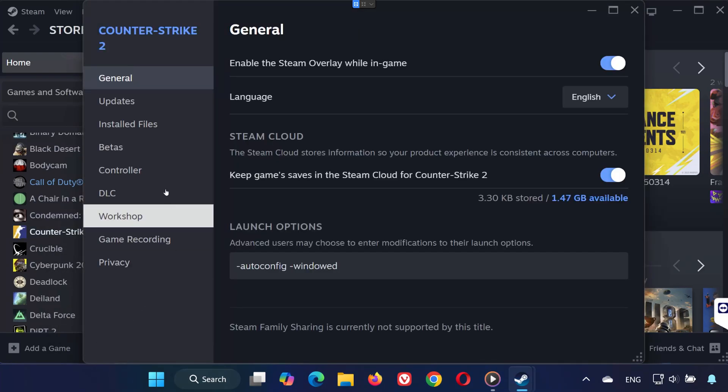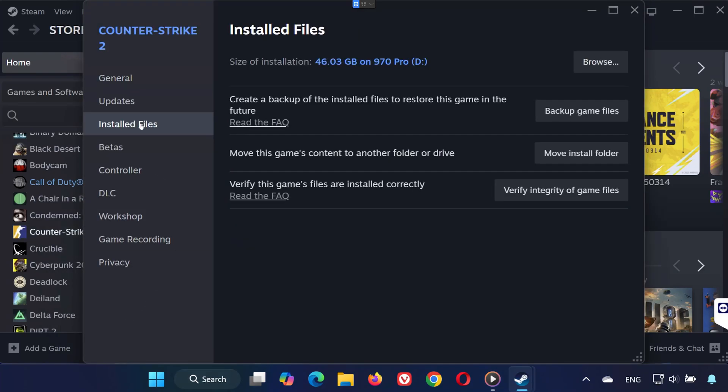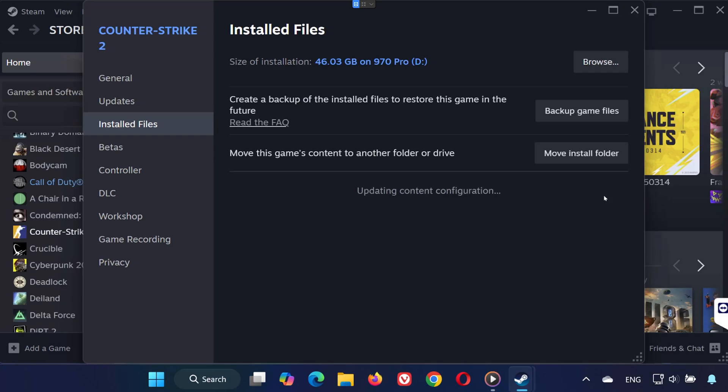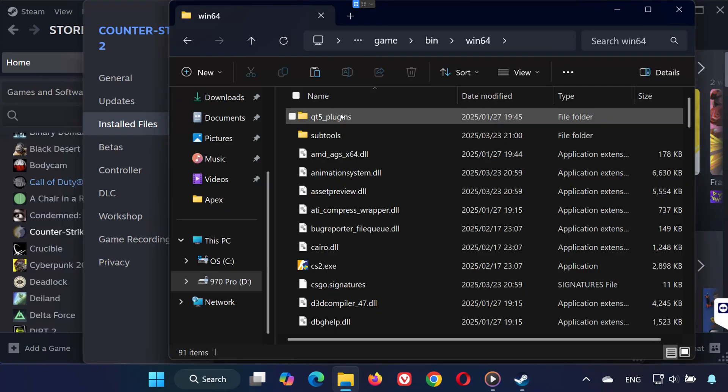Now click on Installed Files and then verify integrity of game files. Once that's done, click on Browse, find the cs2.exe file, right-click on it, and select Properties.